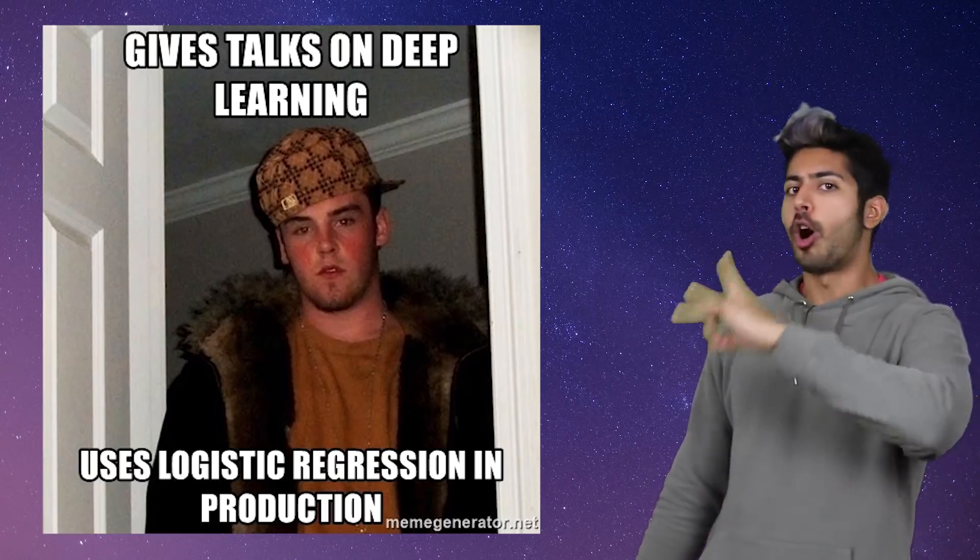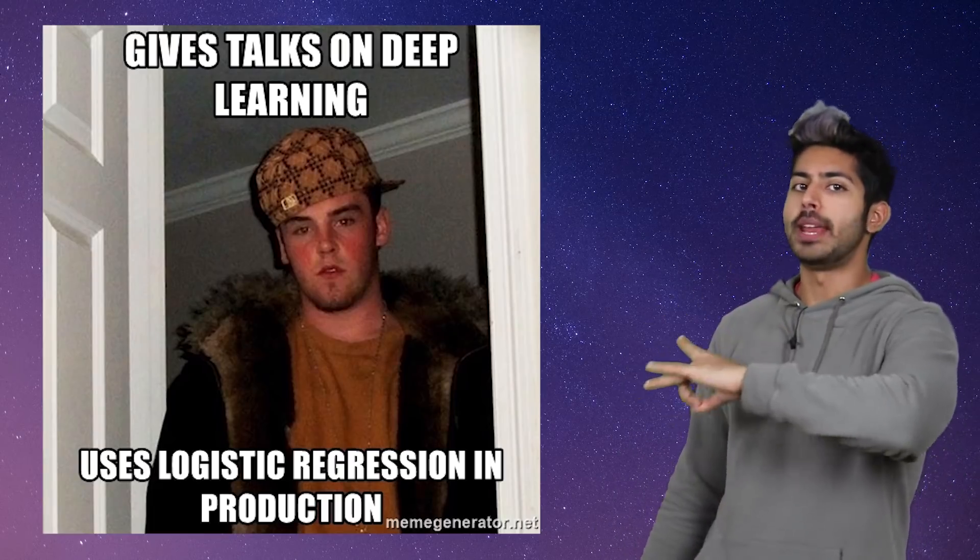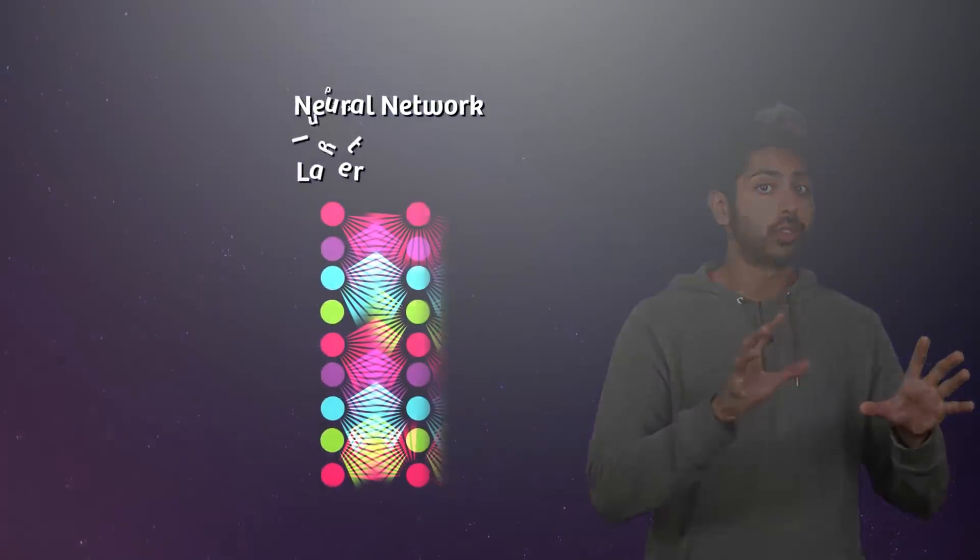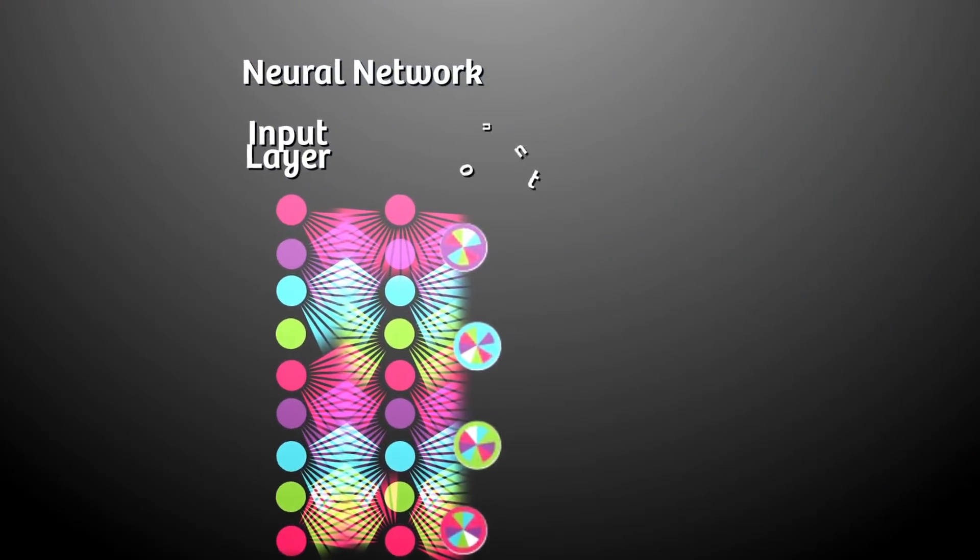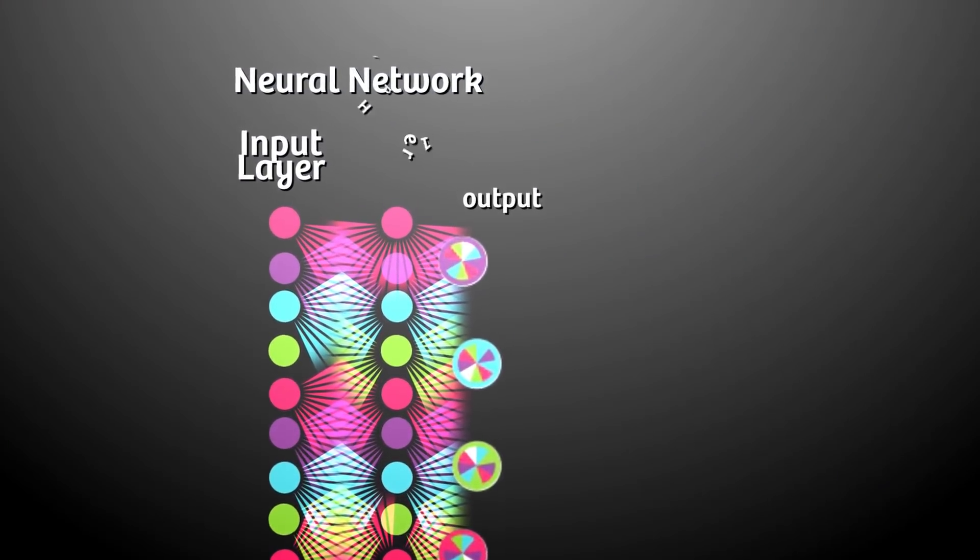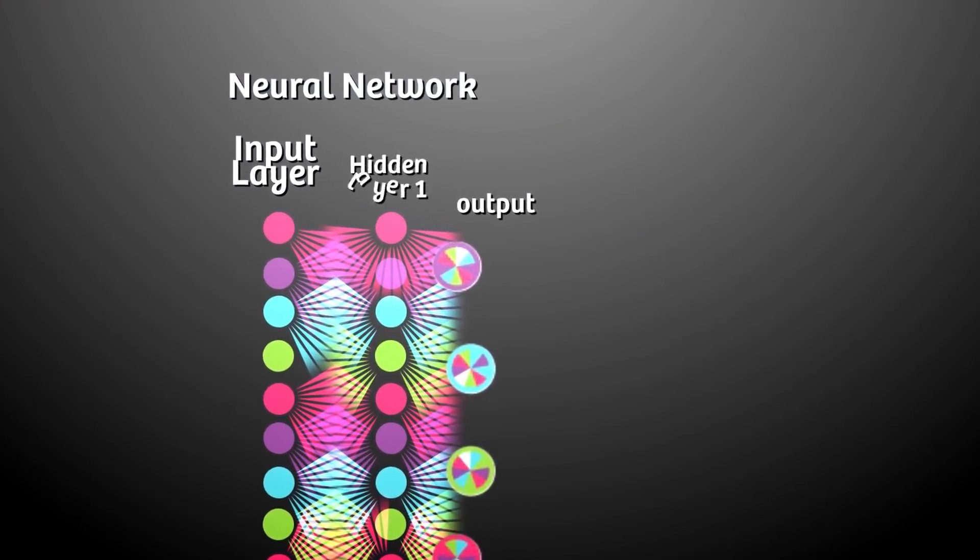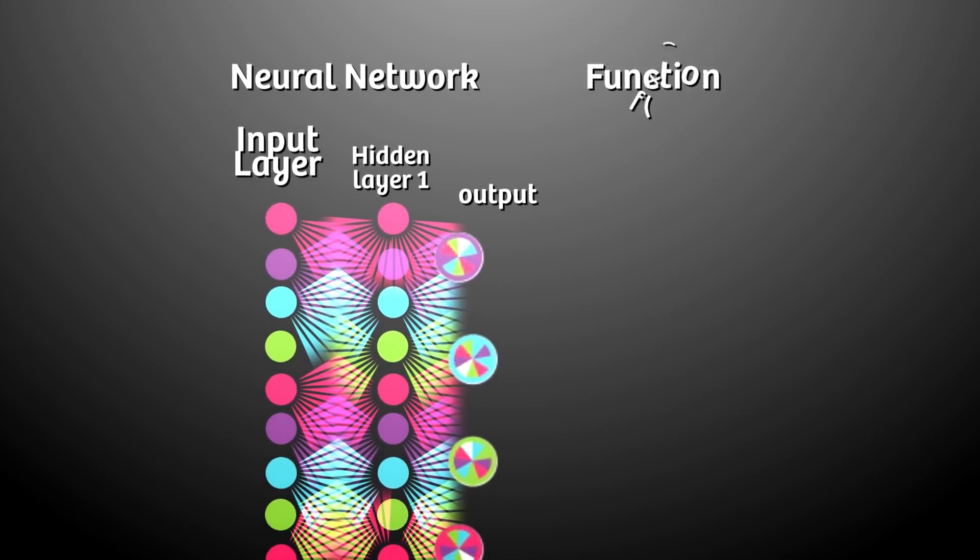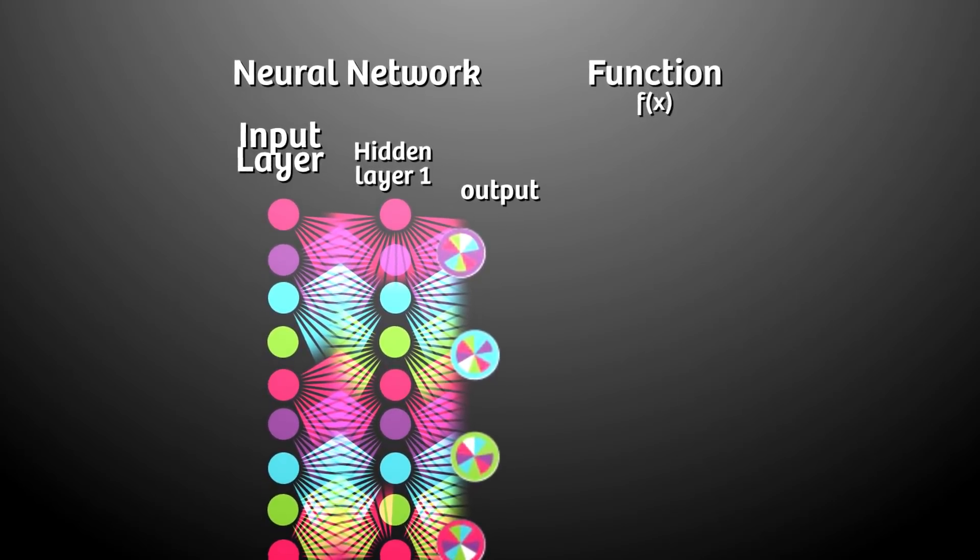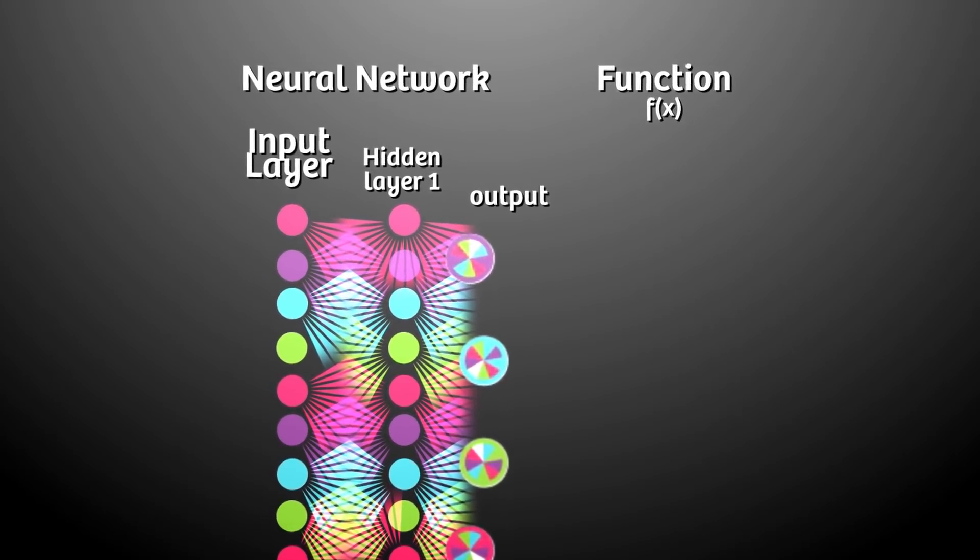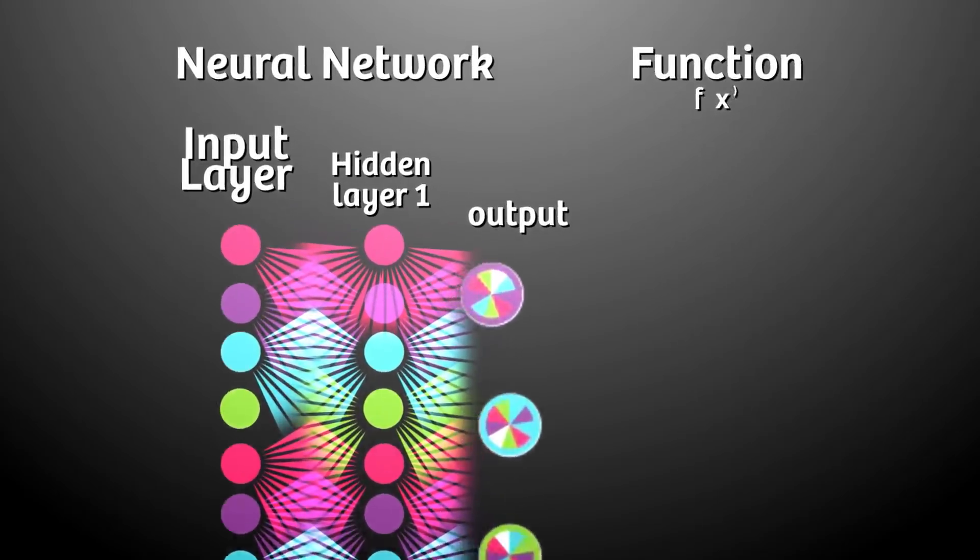But while deep learning is good at finding a function we don't already know but have training data for, it's surprisingly useful to find a function we already know and then look at how we found it. All neural networks are composite functions - that means they are functions of functions. The more layers a network has, the more nested functions it has.